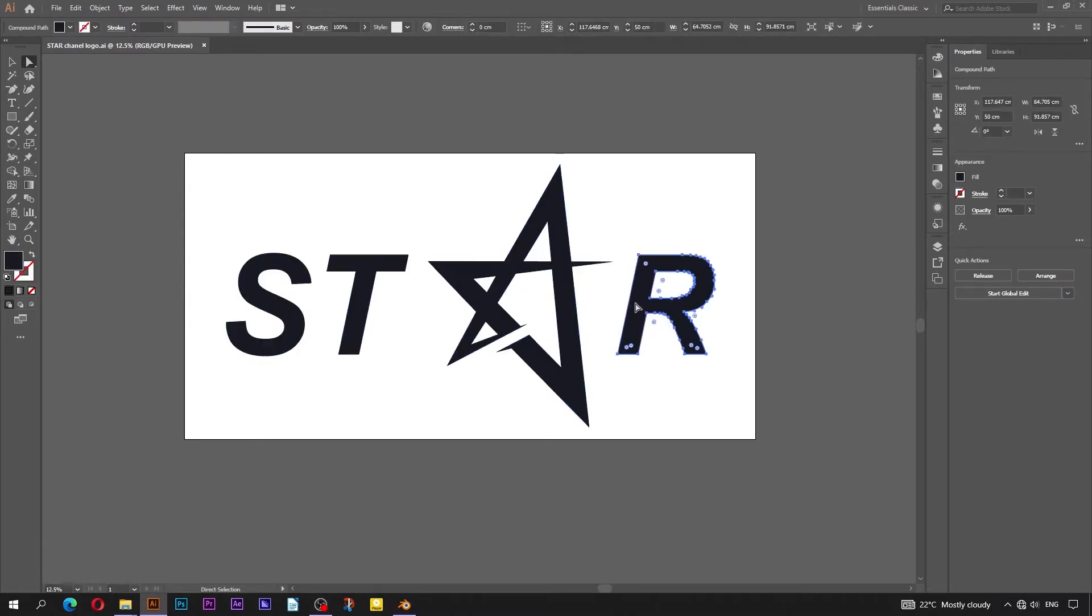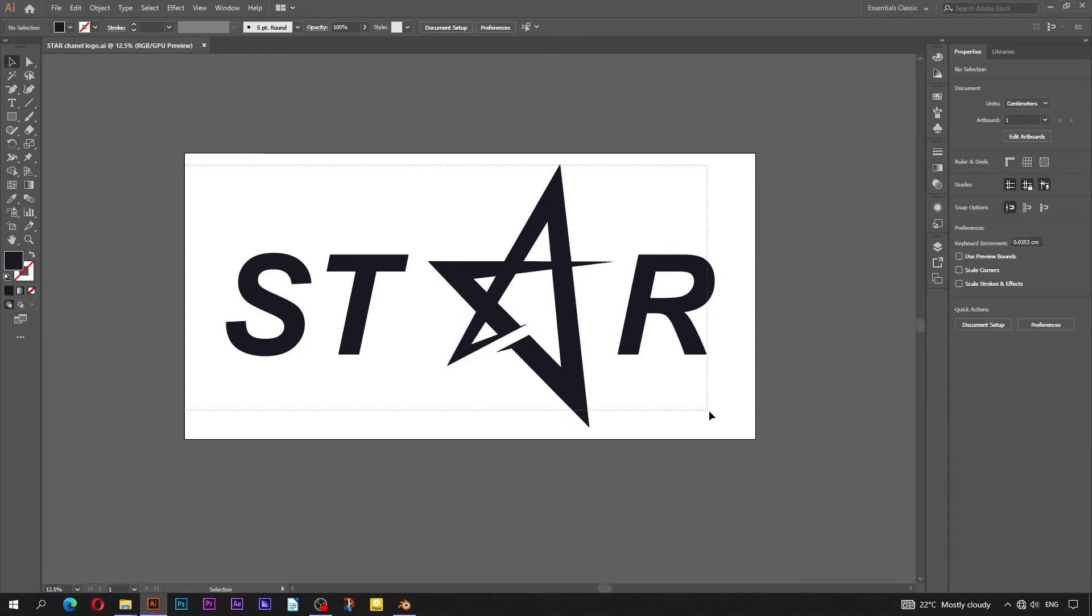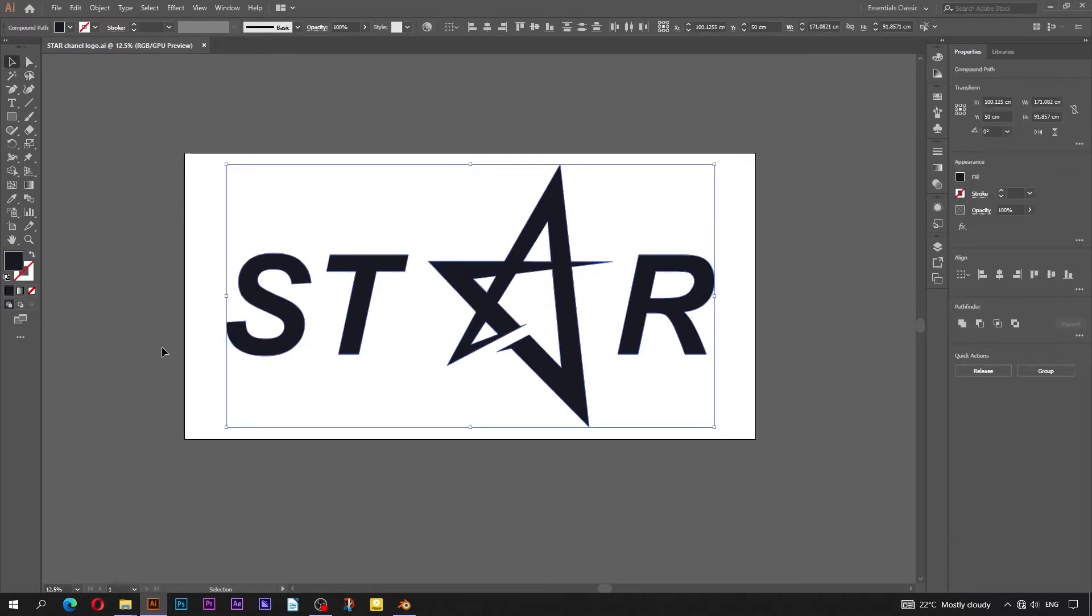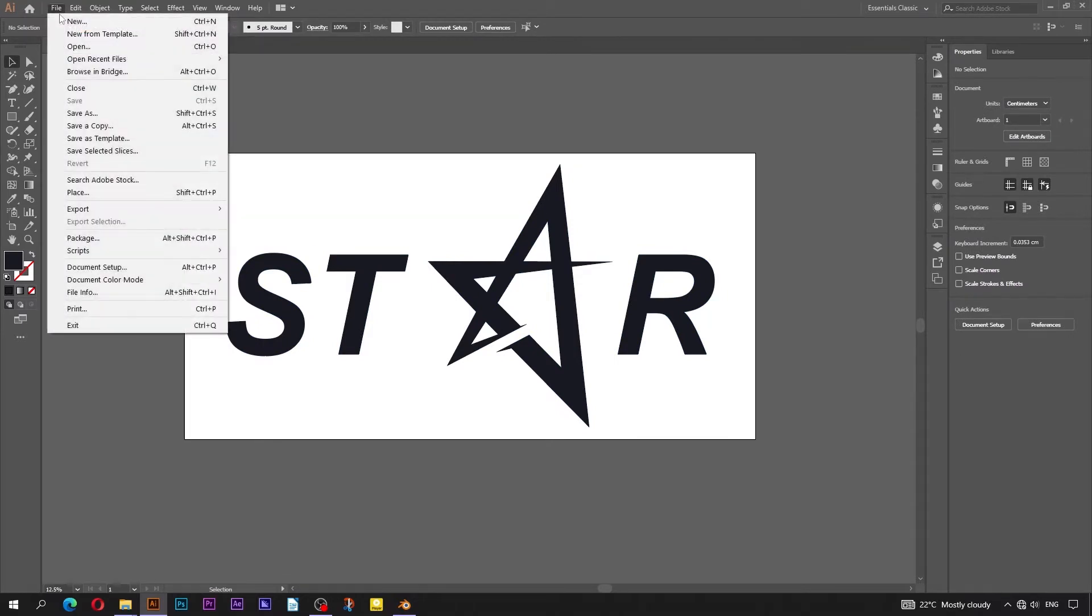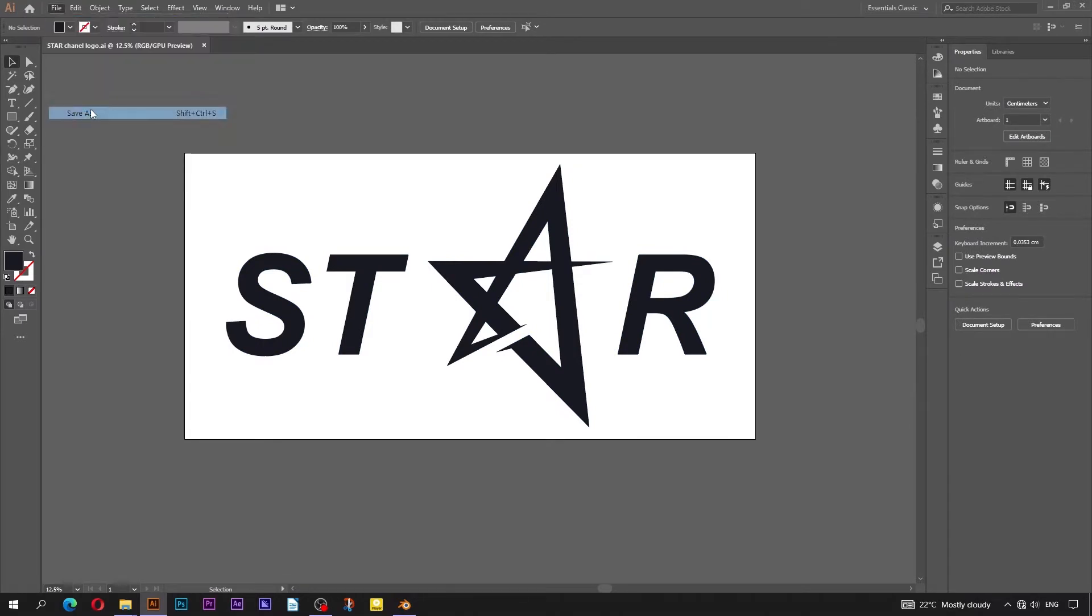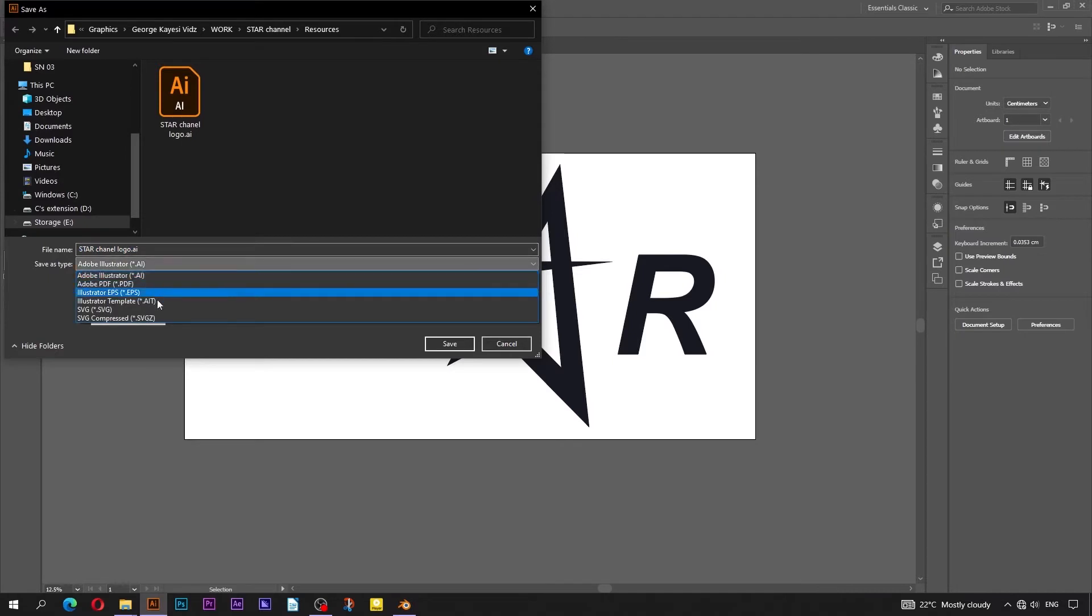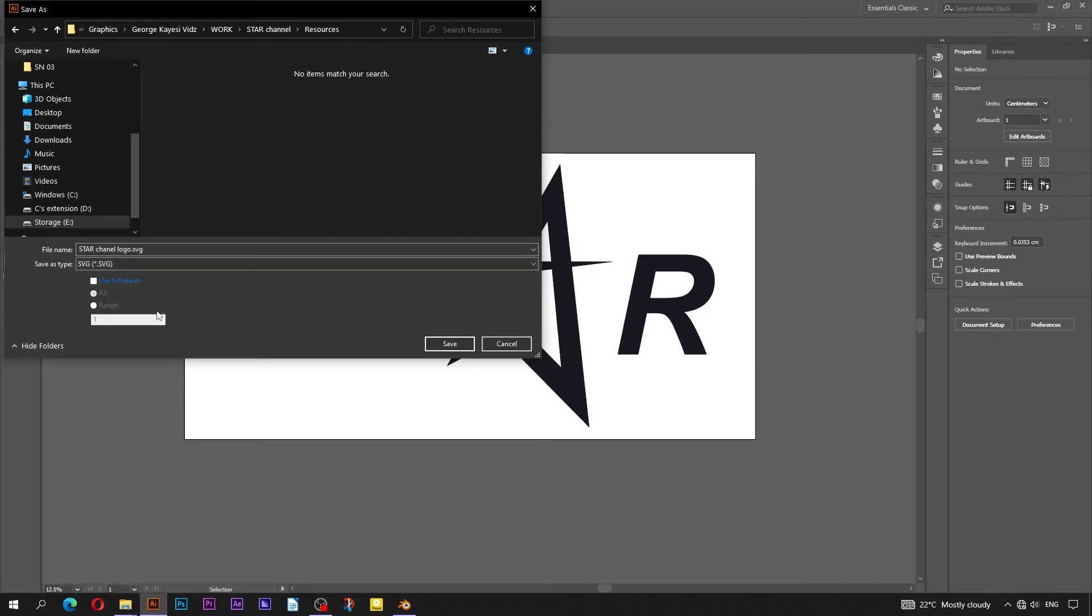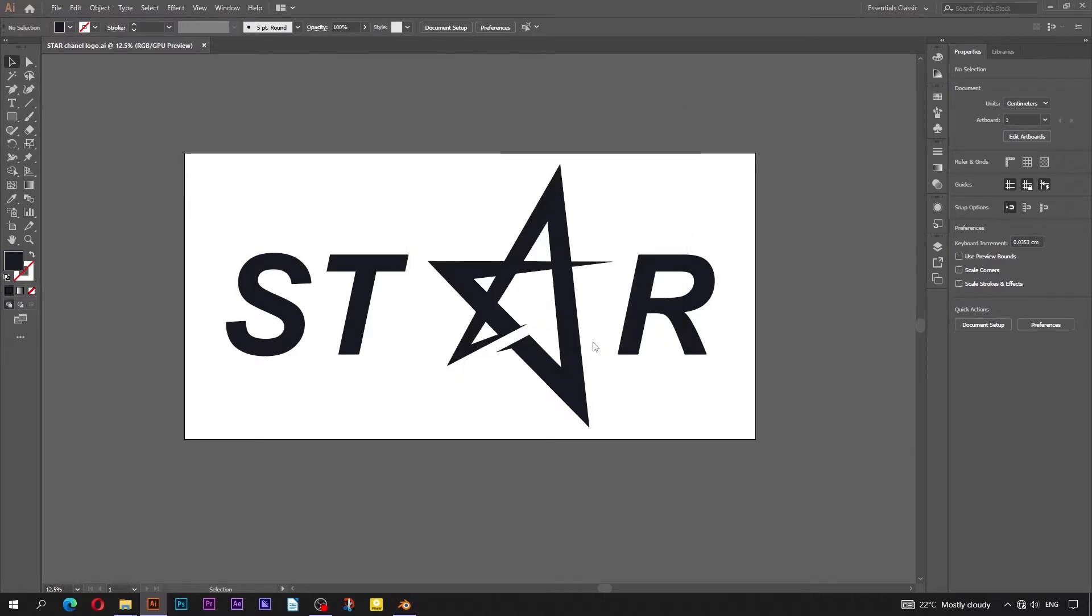In the final scene, we will need to import this artwork into Blender, but in SVG format. In order to save this file as SVG, go to File, then Save As. Navigate to the location you want. On Save As Type, select SVG. This SVG options window will pop up. Leave everything the way they are, and just click on OK.